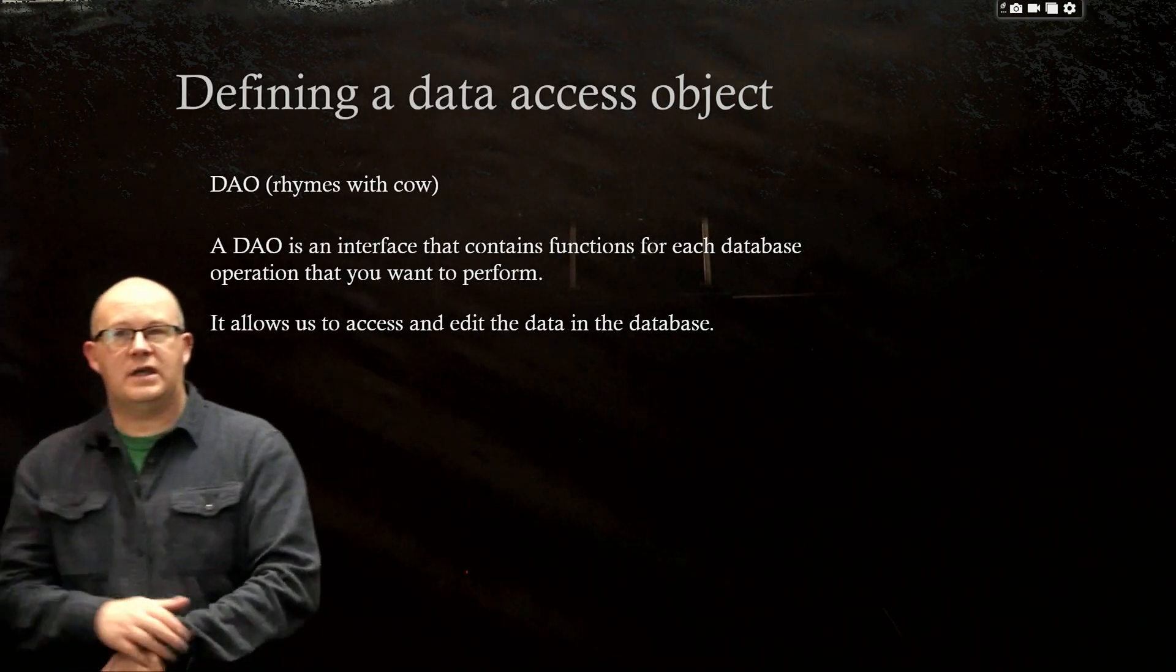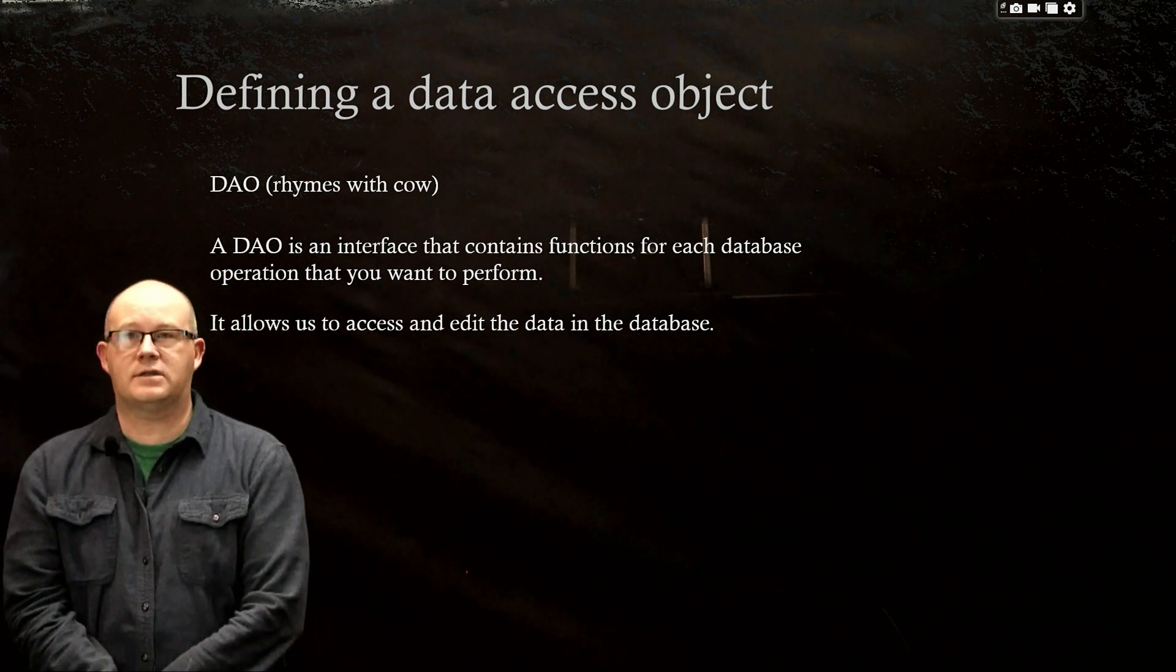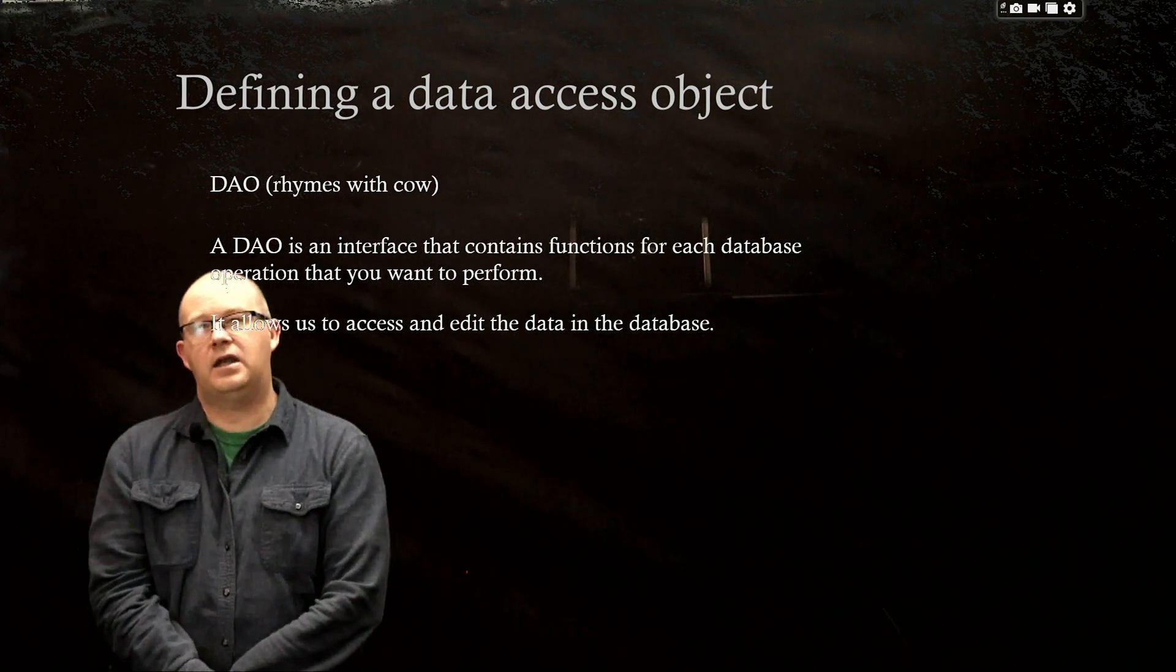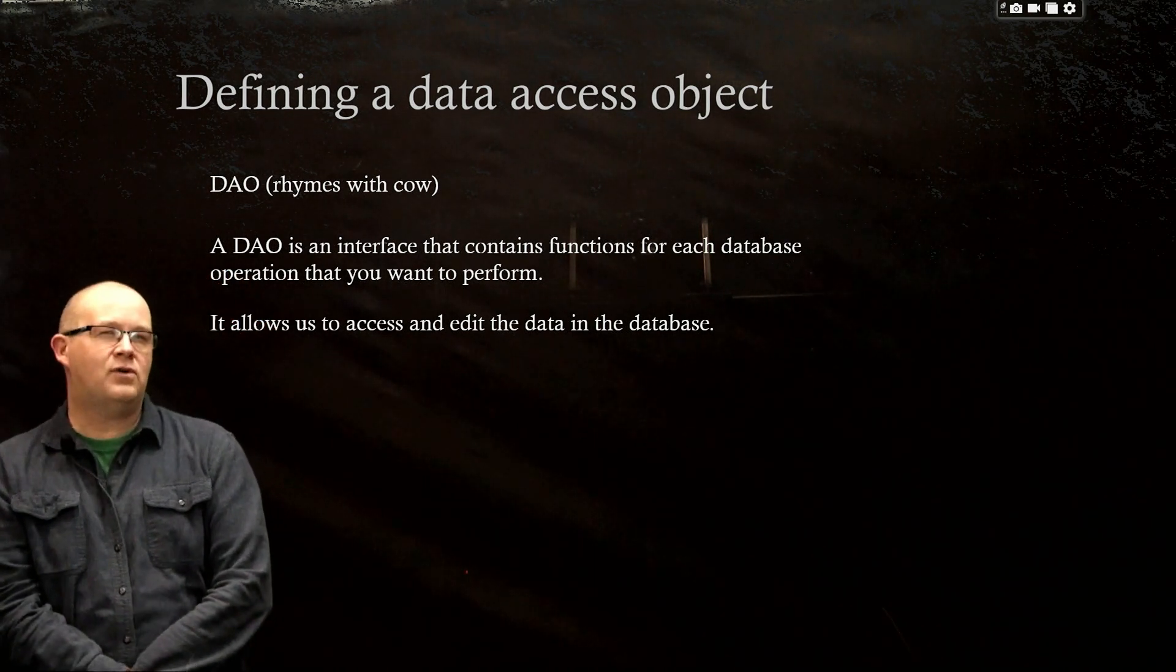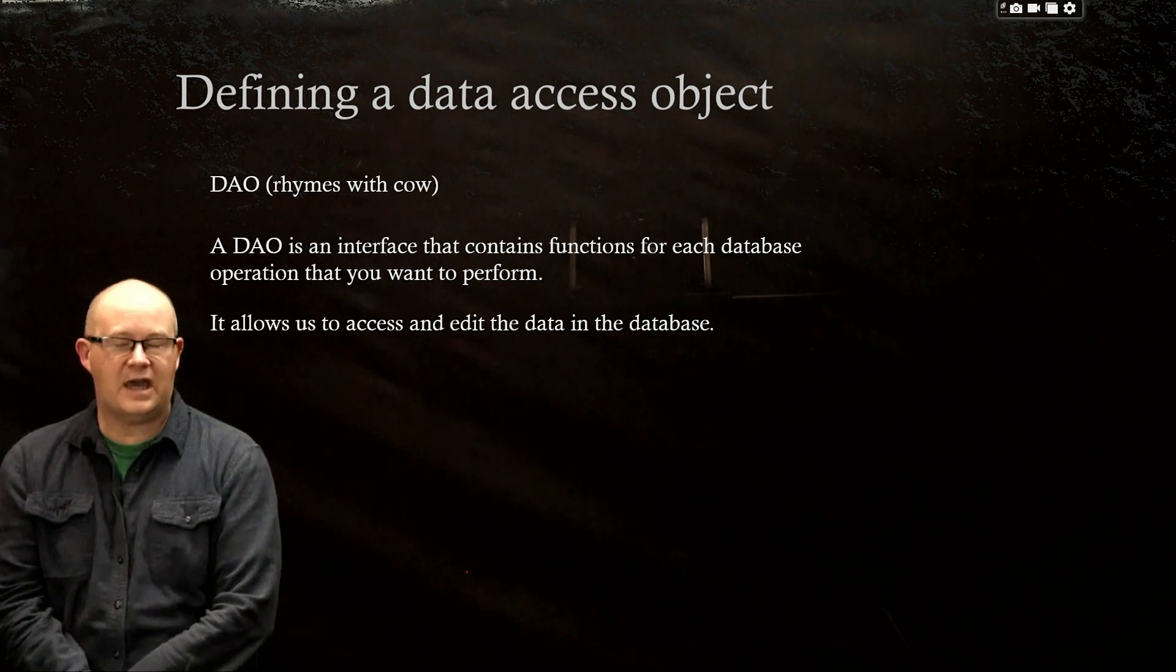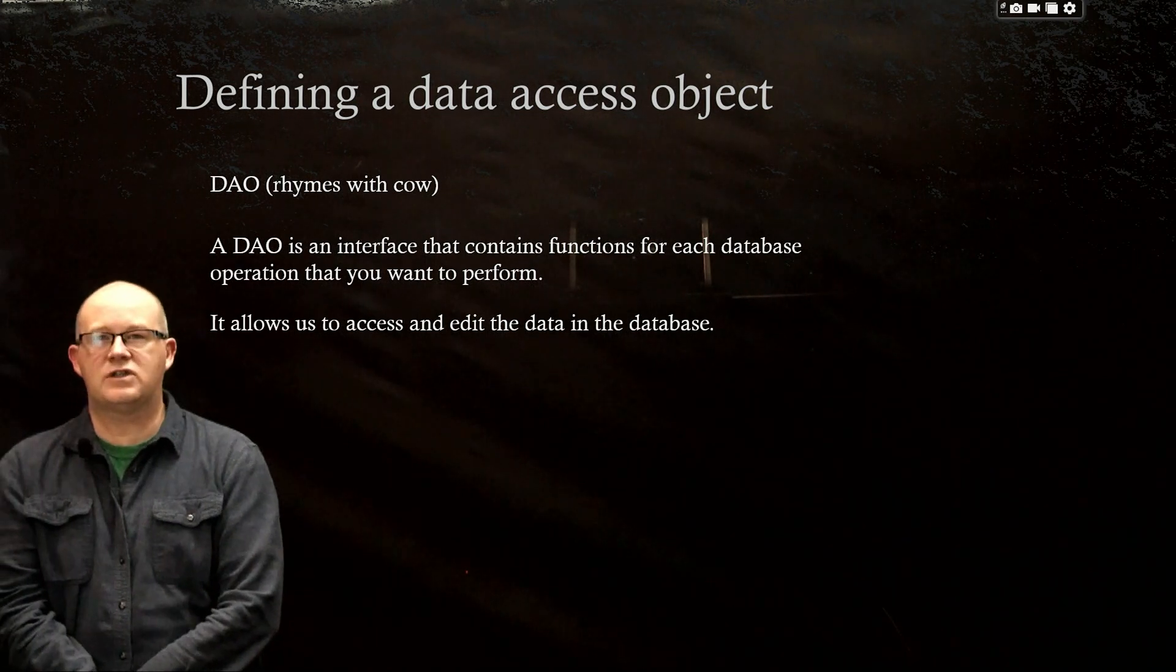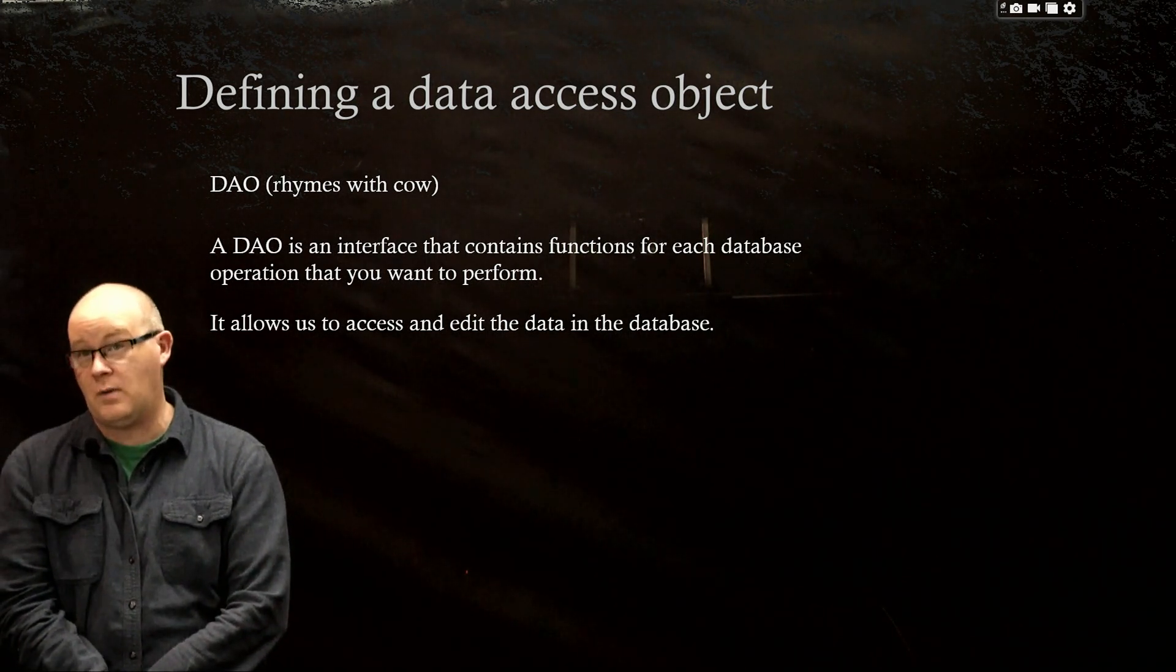So data access object could be pronounced DAO or DAO, it rhymes with an interface. And I don't know that we have actually used the keyword interface yet. This might be the first time. It's going to contain functions for each database operation that you want to perform.